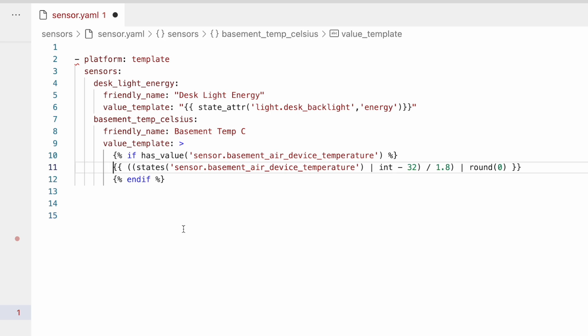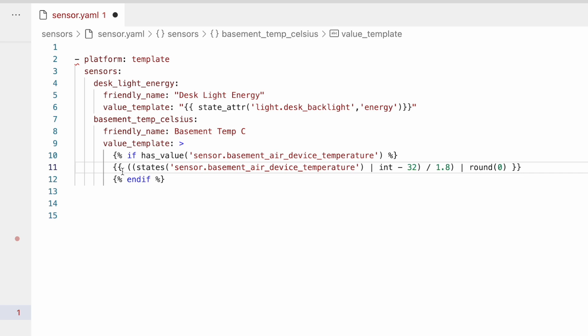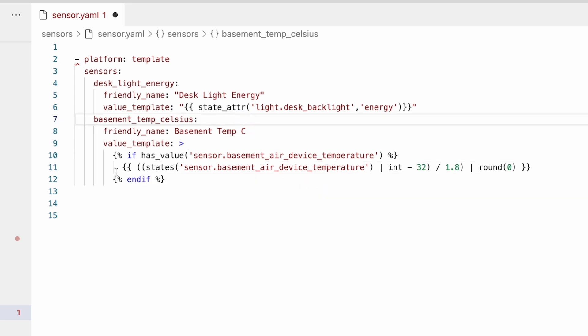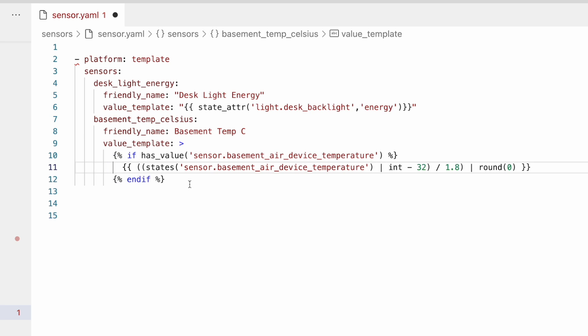So just two more things real quick before we move on. And the first one is these templates are aware of any white space, which means in this template, if we were to add two spaces on the second line here to indent our statement, the state of this sensor entity would have two spaces before the temperature. So if you want to avoid any weird white space in your state values, then just make sure that you put everything, just make sure that you put all of the tags aligned on the left. And the second thing to remember is,